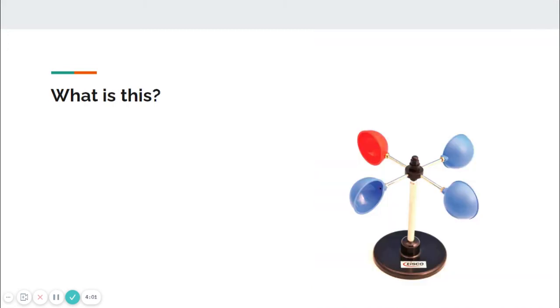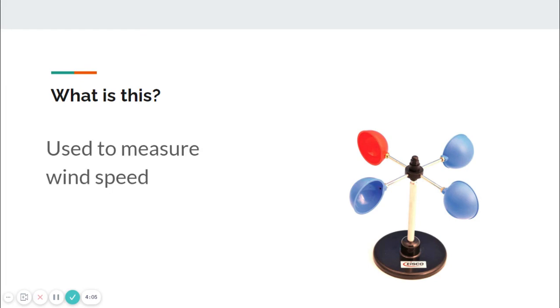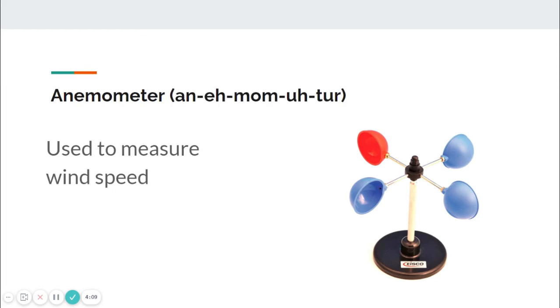What weather instrument is this? It's used to measure wind speed. This is an anemometer. An anemometer is used to measure wind speed.